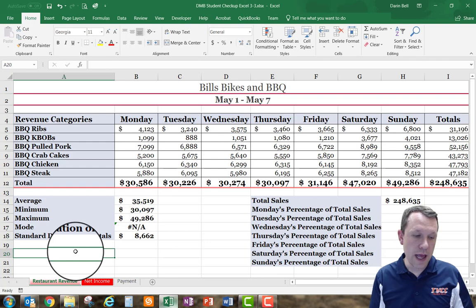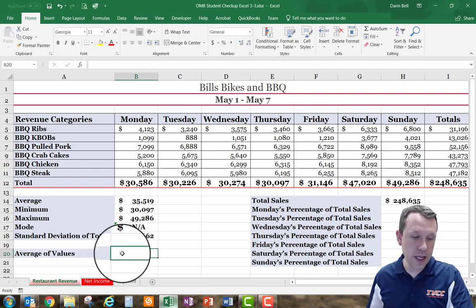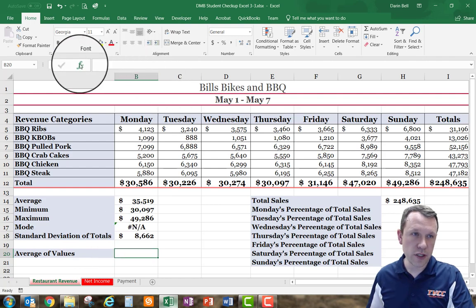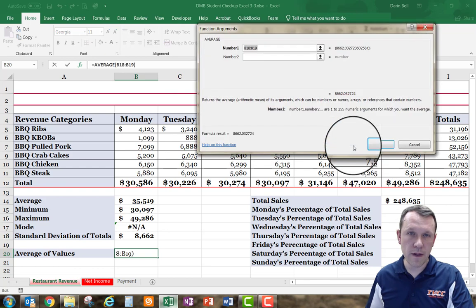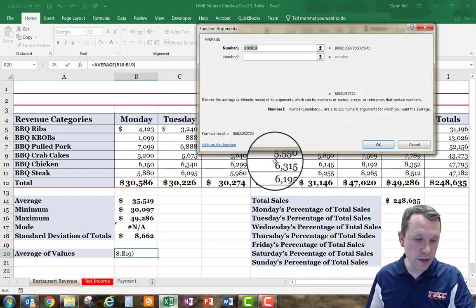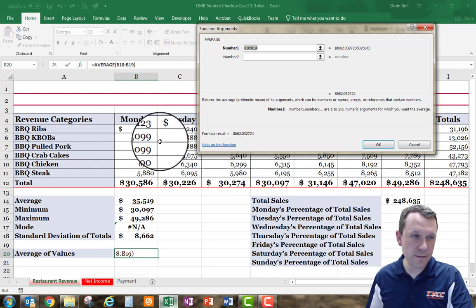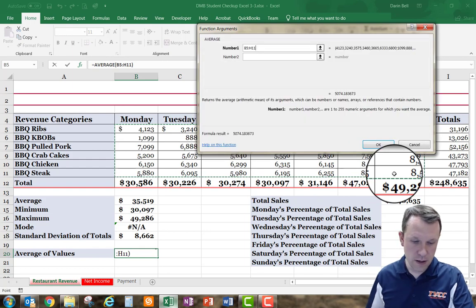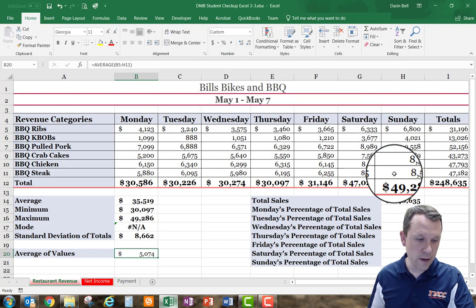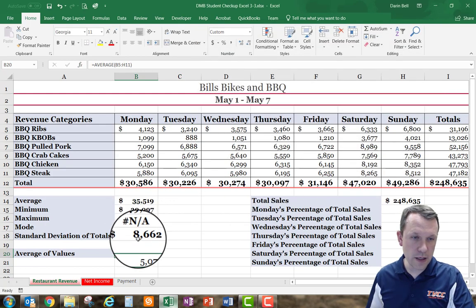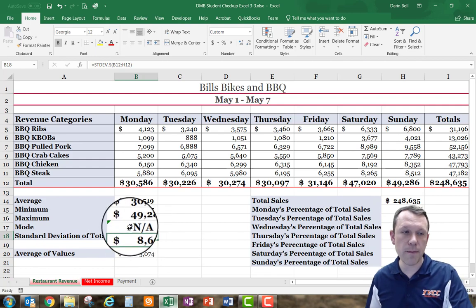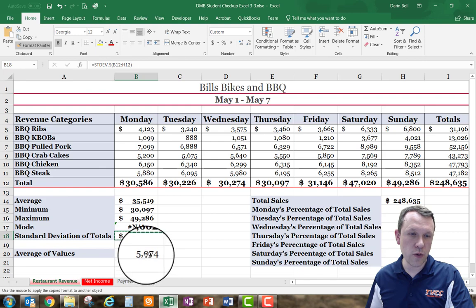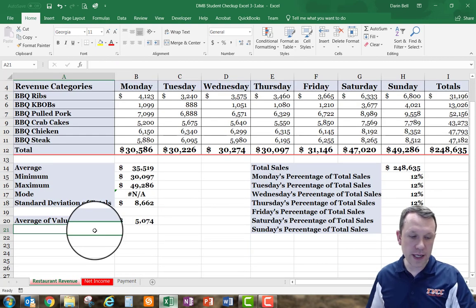On A20, I'm going to type in 'average of values.' It formatted correctly automatically. I'll use the AVERAGE function — it's already on my list — and calculate the average of B5 through H11, which is the main data range. Then I'll use the format painter to apply the B18 format down to B20.